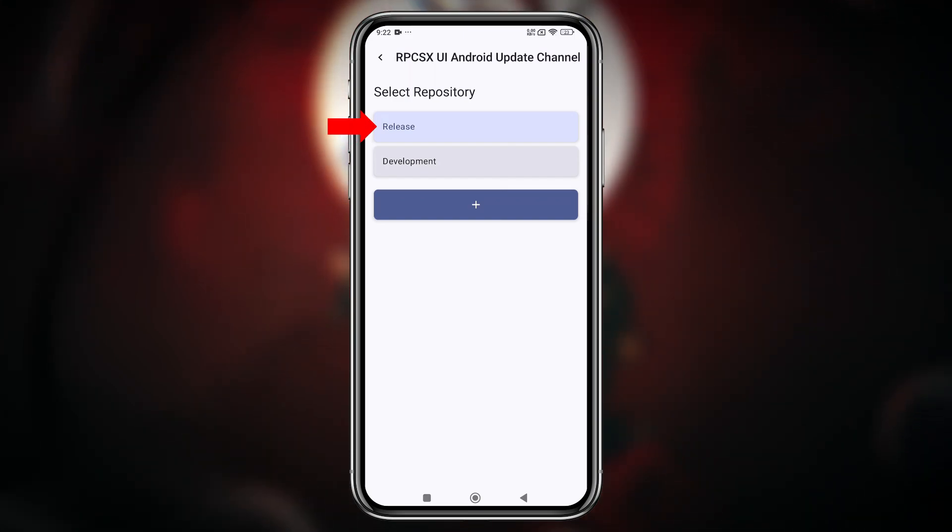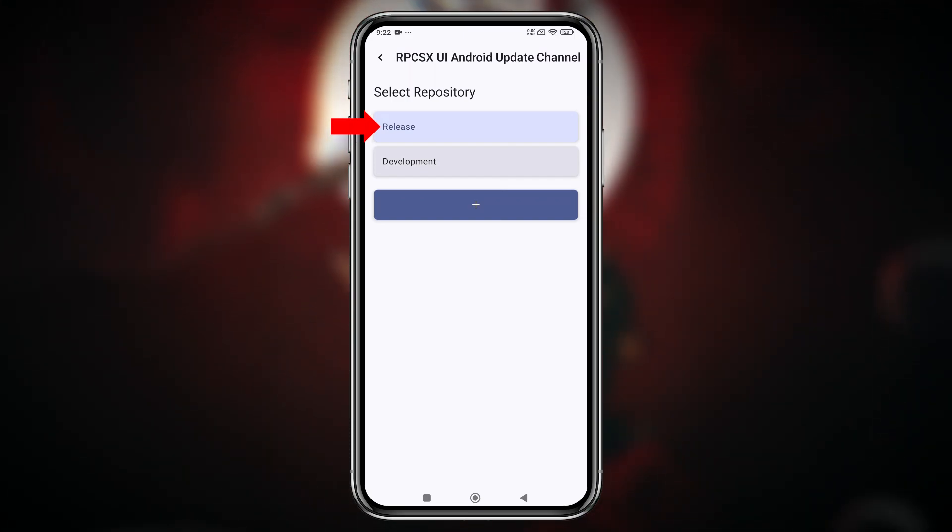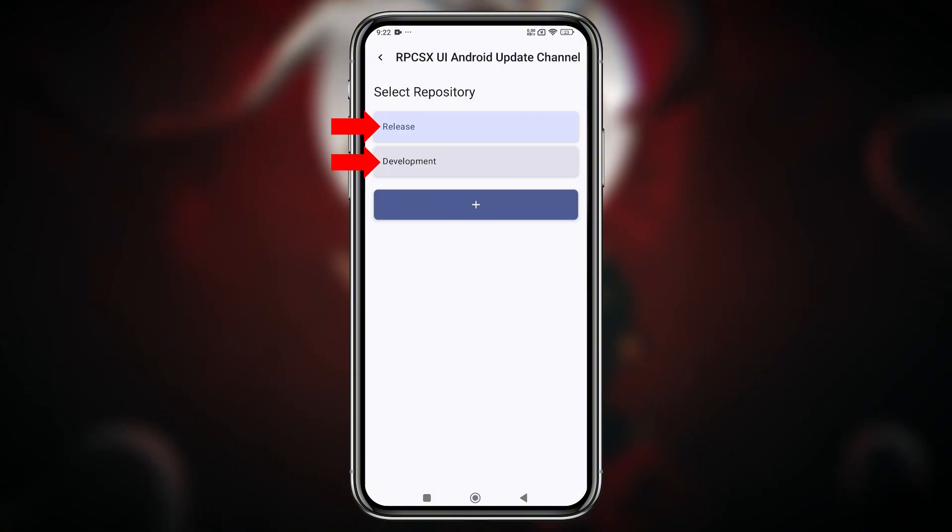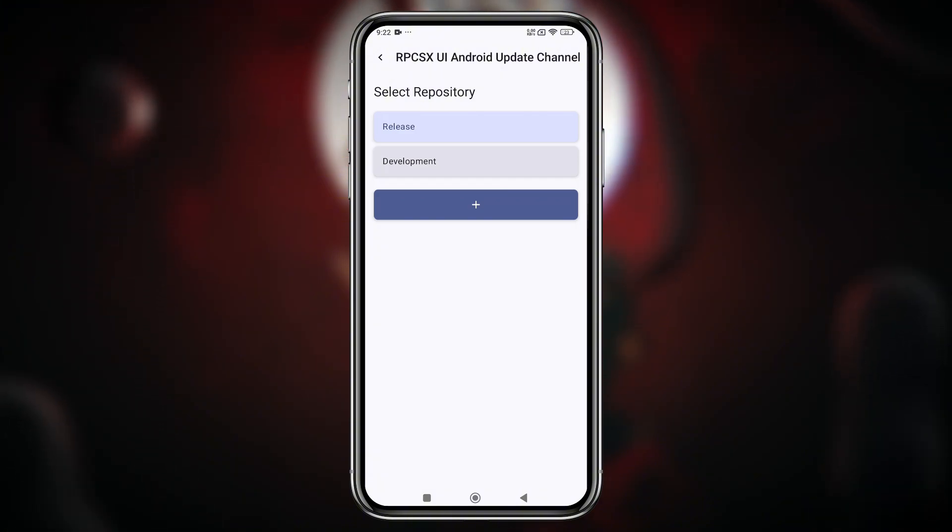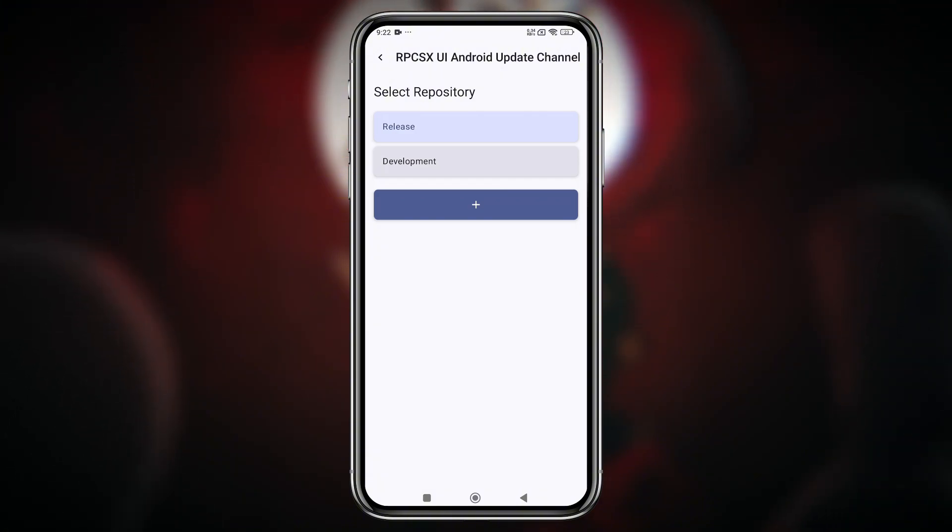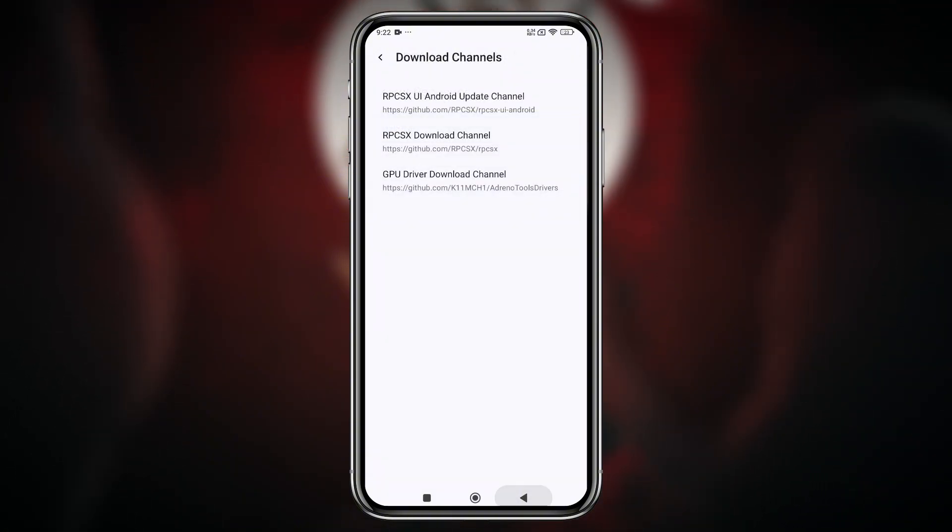Stable release for the most reliable experience. Developer version for early access to the latest features and experimental builds.